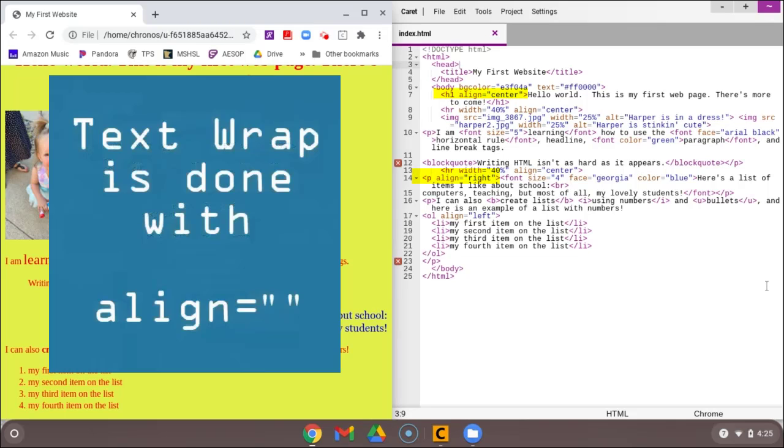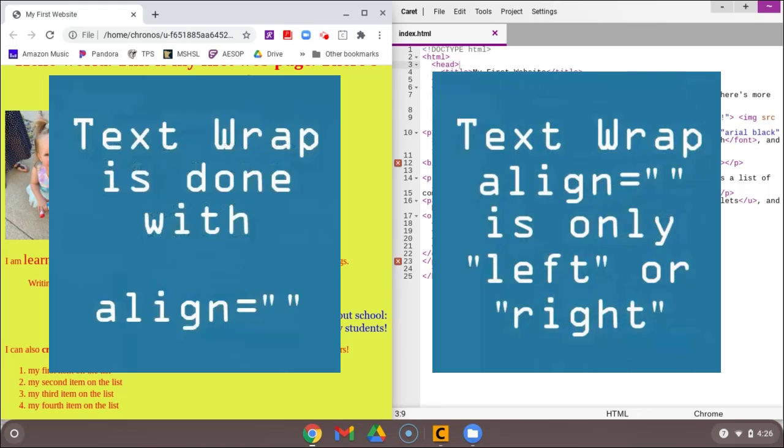right here, or in our headline where we've aligned our headline. When we do a picture alignment for text wrap, that can only be left aligning or right aligning. So we can only wrap the text where the picture stays on the left or where the picture stays on the right.